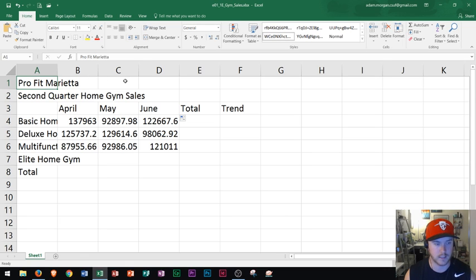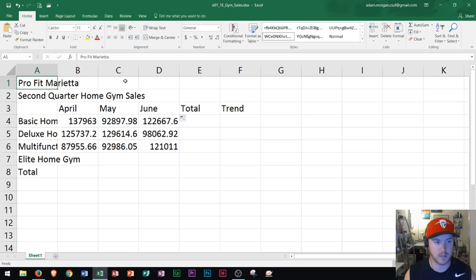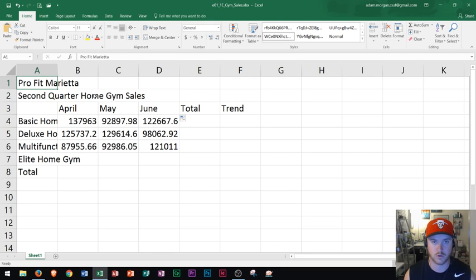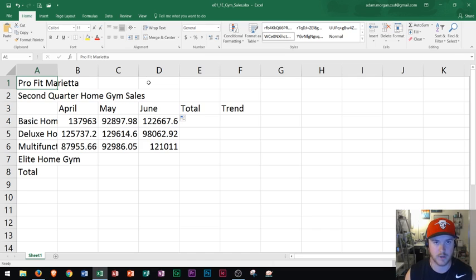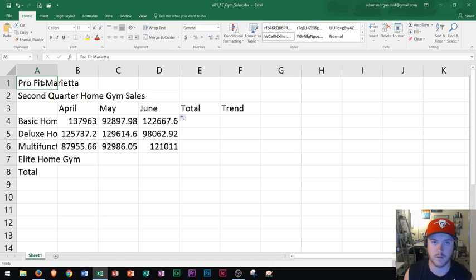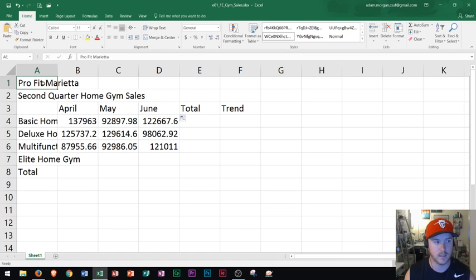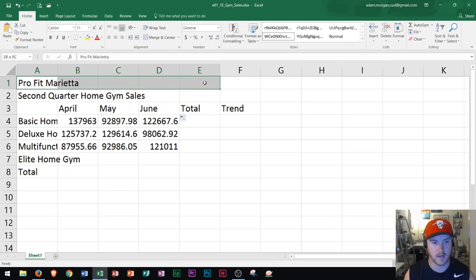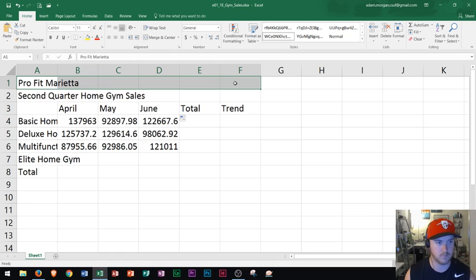That's not the correct way to do it because then if either columns grow or shrink or any of the columns grow or shrink it's going to manipulate that center point on your title here. So what we want to do instead is we want to do what's called merging and centering. So I'm going to click on cell A1 and drag through F1 because that's where my data begins and ends in terms of columns.